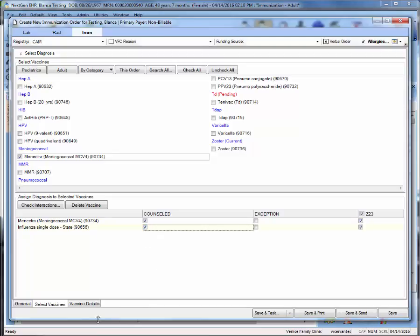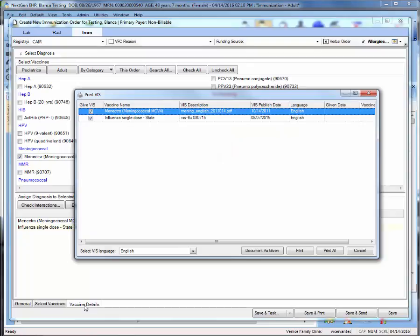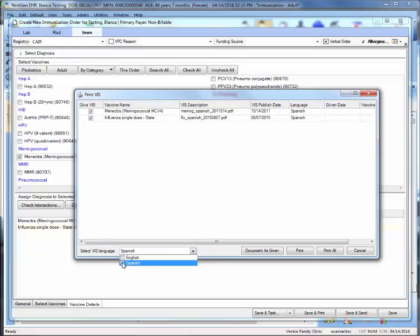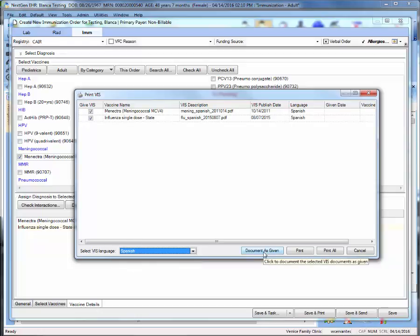Move on to the vaccine details tab. The VIS screen will soon appear. If you provided documents in Spanish, you can change the language on the bottom of this window by clicking down on the drop down menu and unchecking English and checking off Spanish. To save these changes, select document as given.